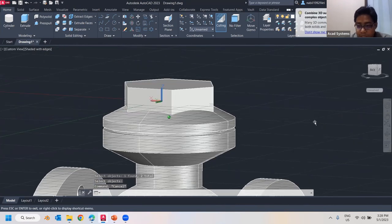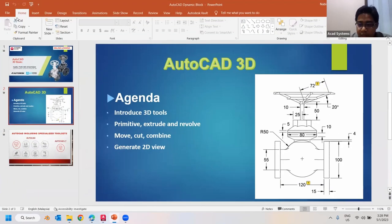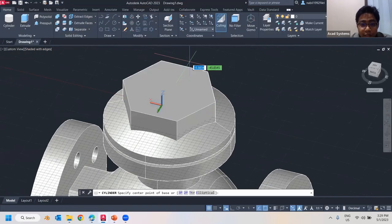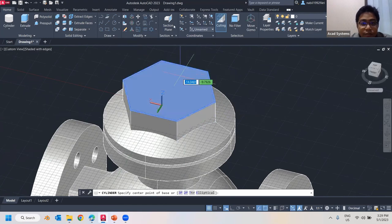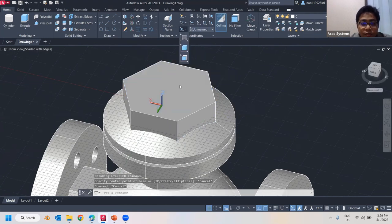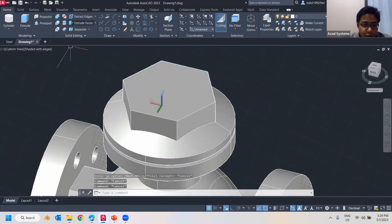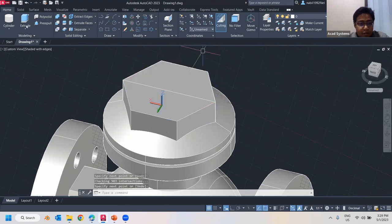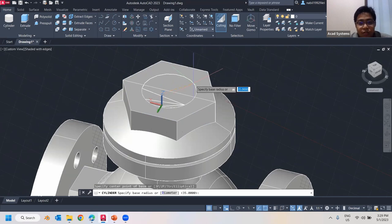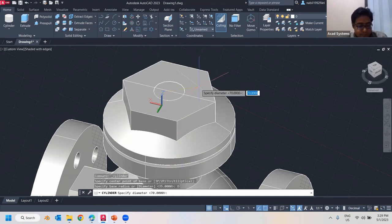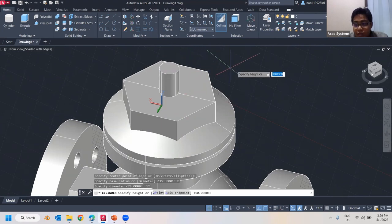Lastly I'll work on the handles. I'll use a cylinder — I need to find the center point of the top. I'll use a construction line to trace back to the center. The cylinder will be around 12 mm diameter and the height around 16.